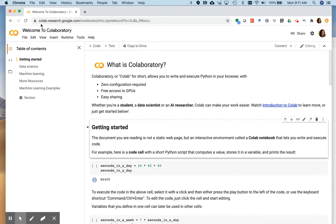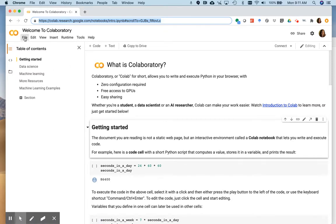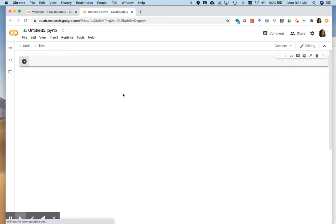So the website is colab.research.google.com. For the most part in lab, we will actually give you a link to a specific notebook and you're just going to edit it. But I just want to show you the basics of how this works. So I am going to open a new notebook here.